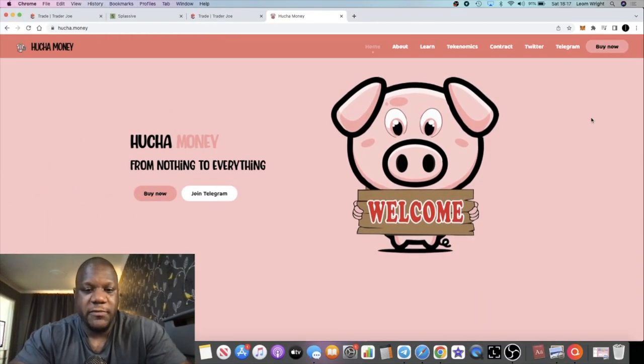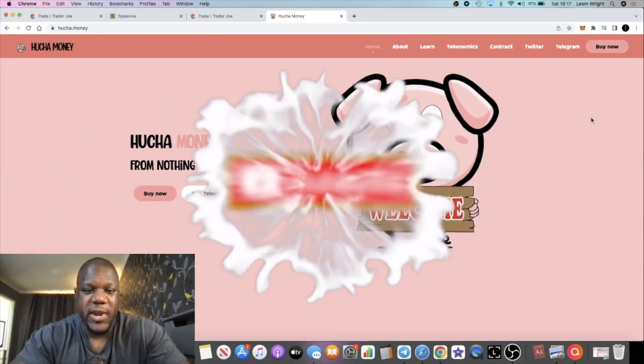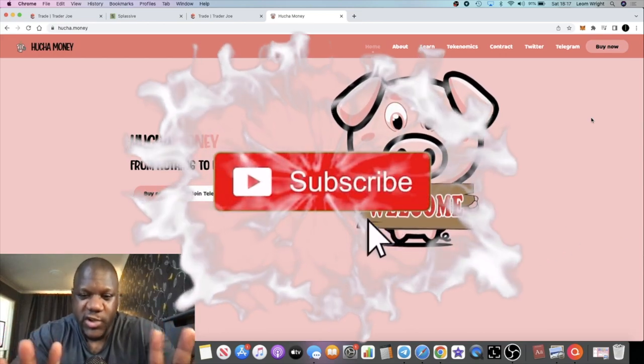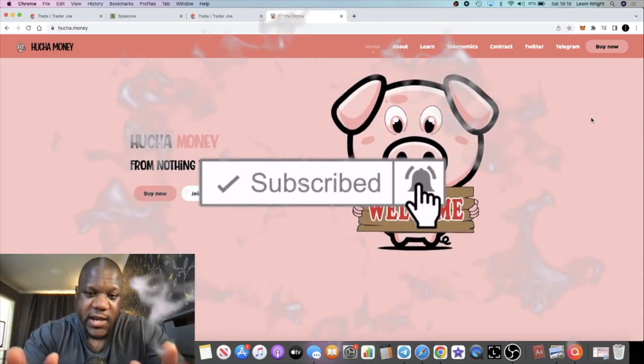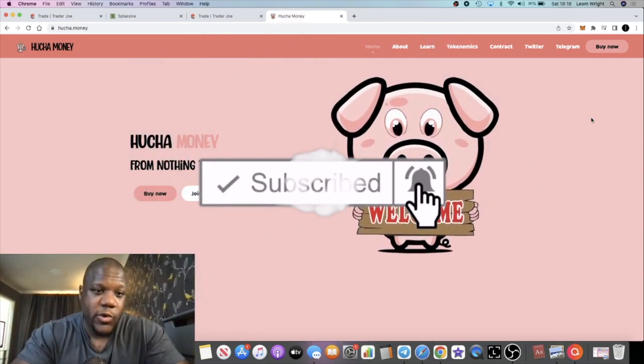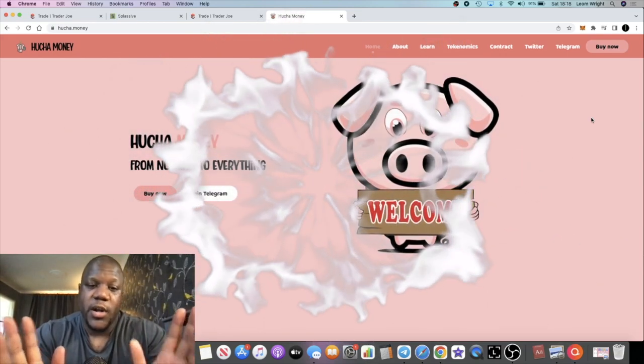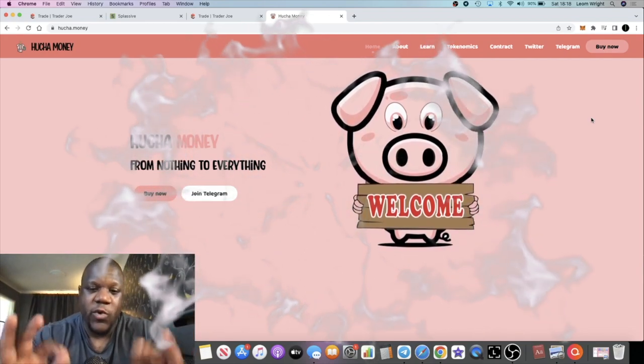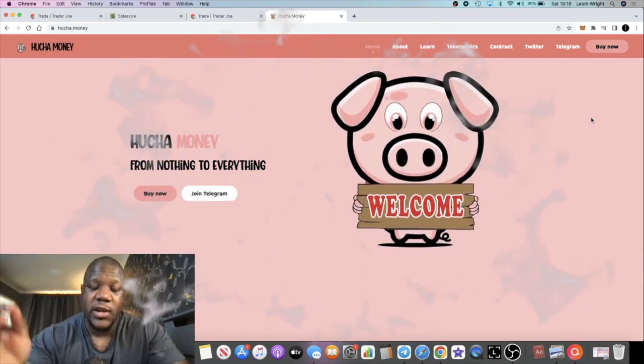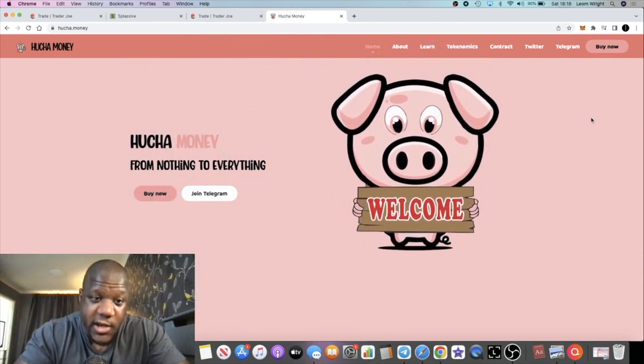Crypto Lightsaber back with another video guys. We have a brand new project paying 2% daily which will be launching on Binance Smart Chain, and I have 8 whitelist spots for this project that I'm going to be giving out to the community.